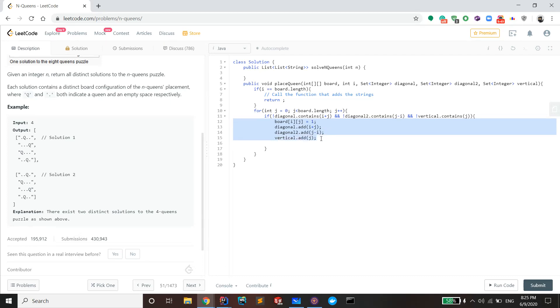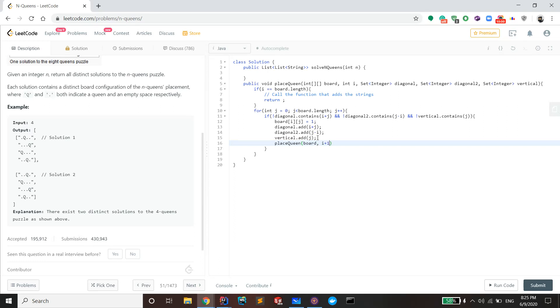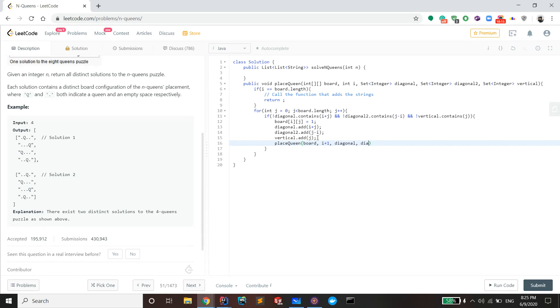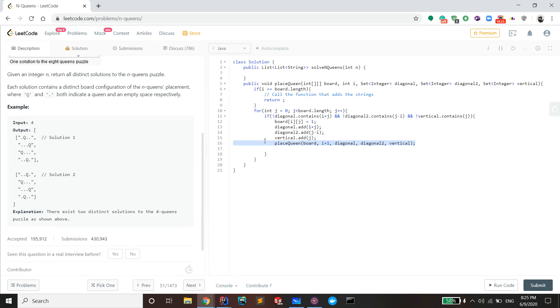Pass in board, and then you pass in i plus one, which means you go to the next row because your queen can't stay on this row. There's already a queen on that row. And then we'll also pass in the same diagonal, diagonal 2, and vertical. This is the step where decision takes place.